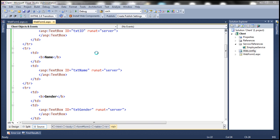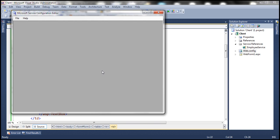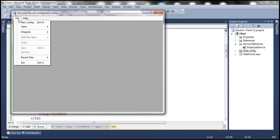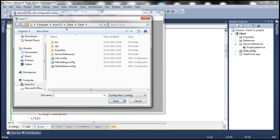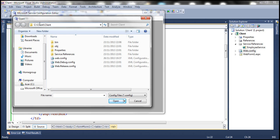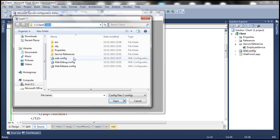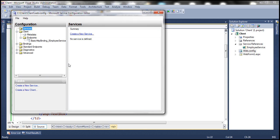This should bring up the same tool, but it doesn't open the config file of your application, so we need to point it to the config file. In order to do that, click on File > Open. We want to open the config file. Where is the config file present? Within this web application. The name of the web application is Client, and we have created the solution within C drive, so the complete path is C:\Client\Client. The first folder is the solution folder, and the second folder is the actual web application folder. Within that, we have web.config file, and it should open up in the tool.